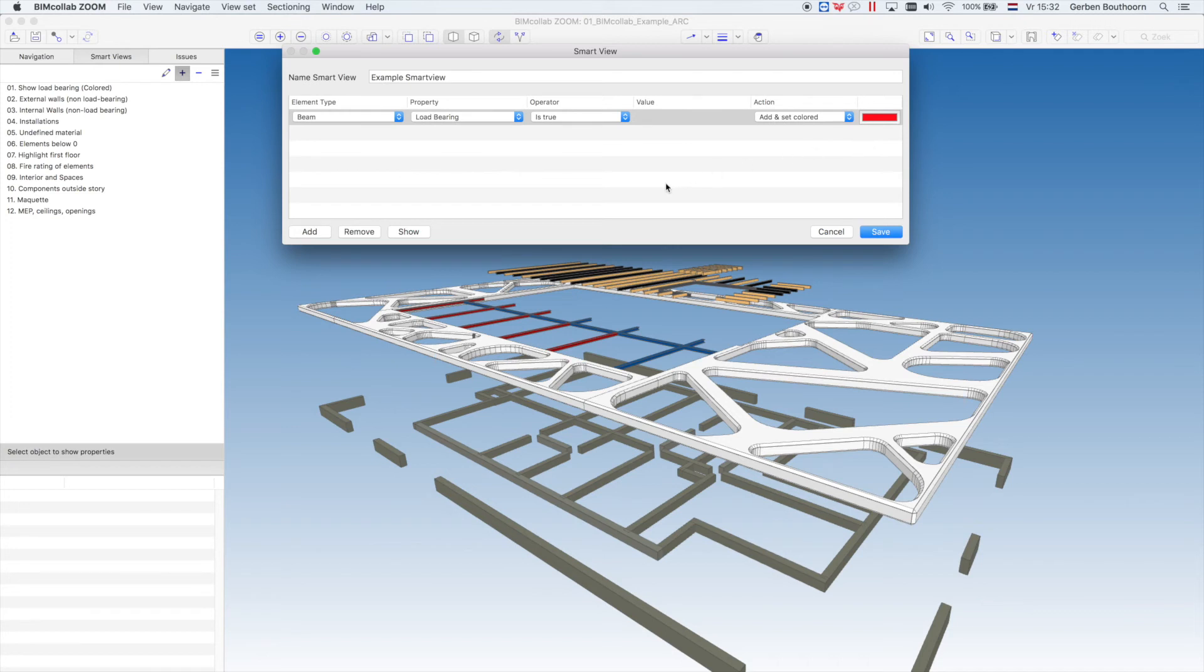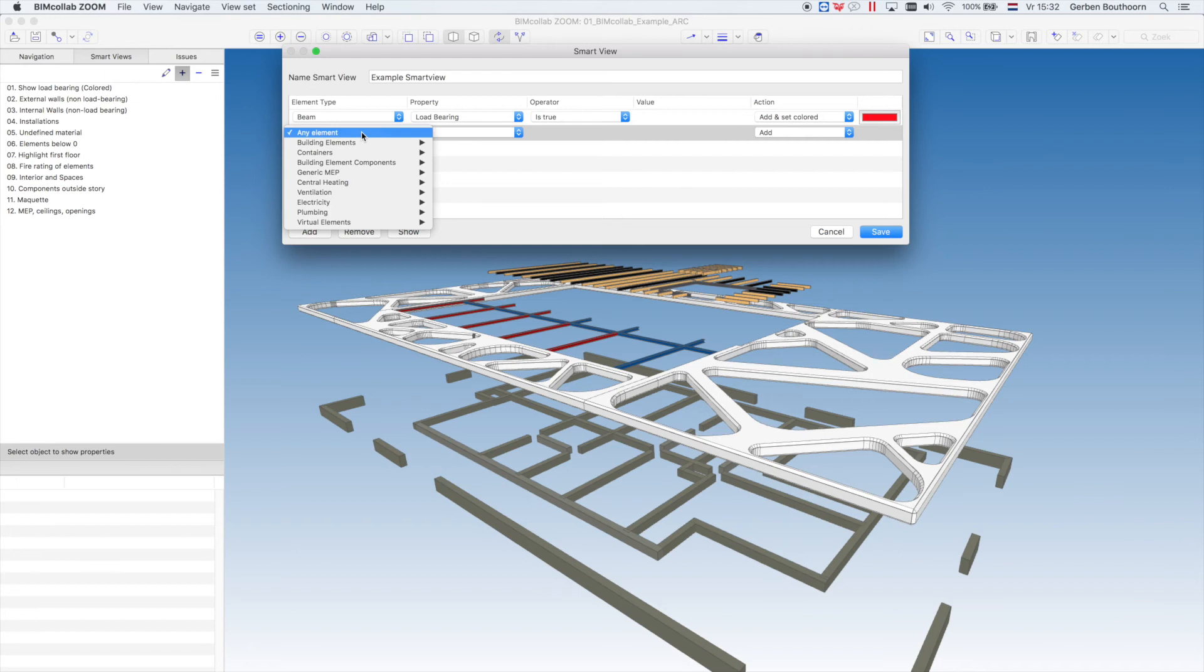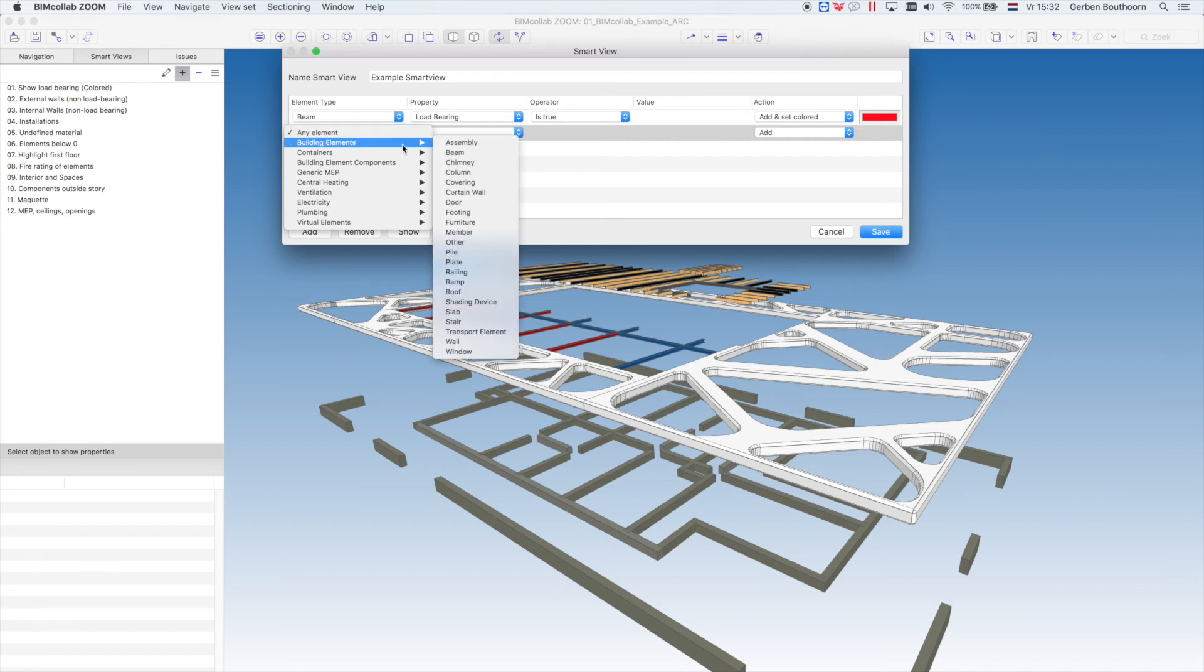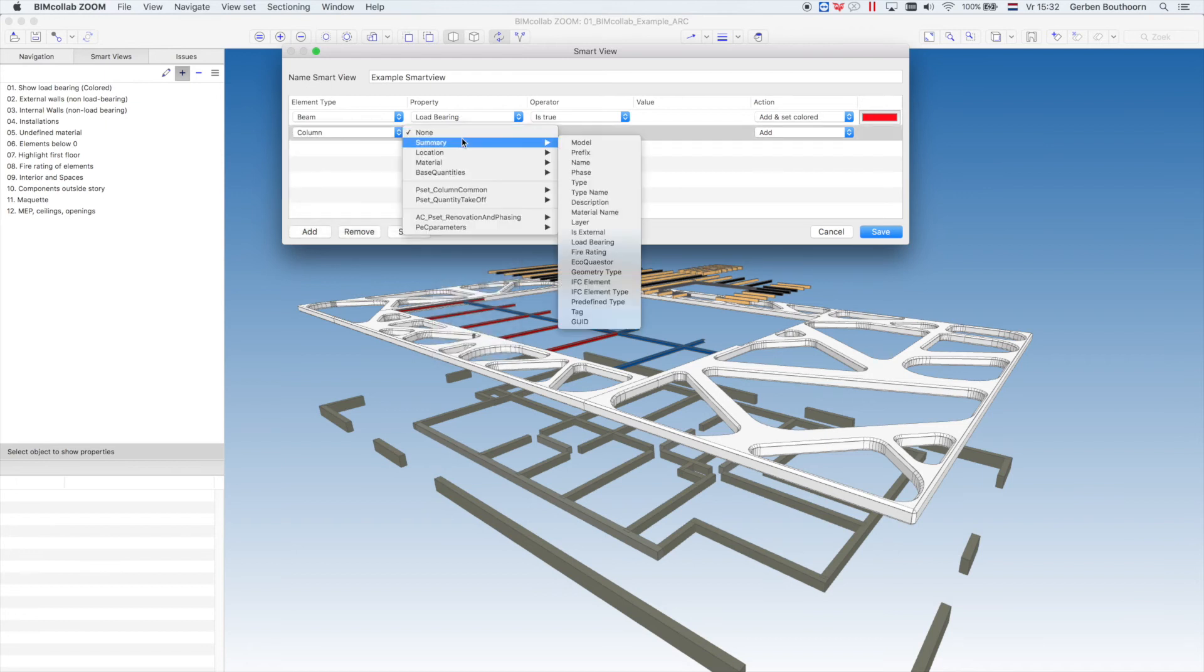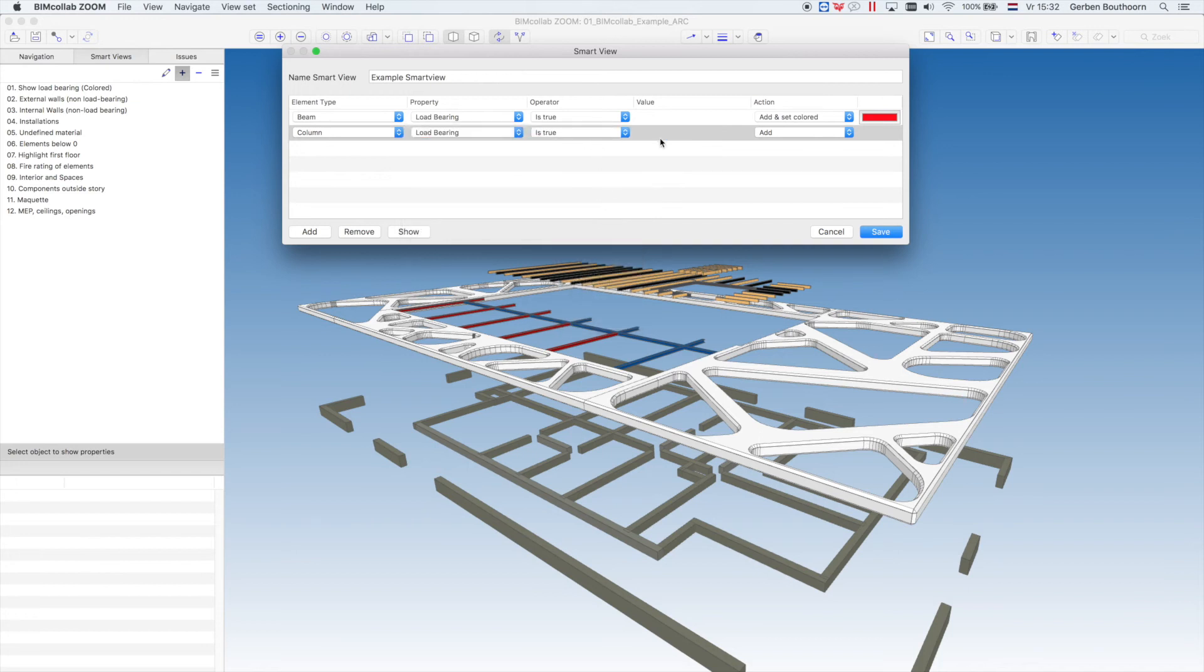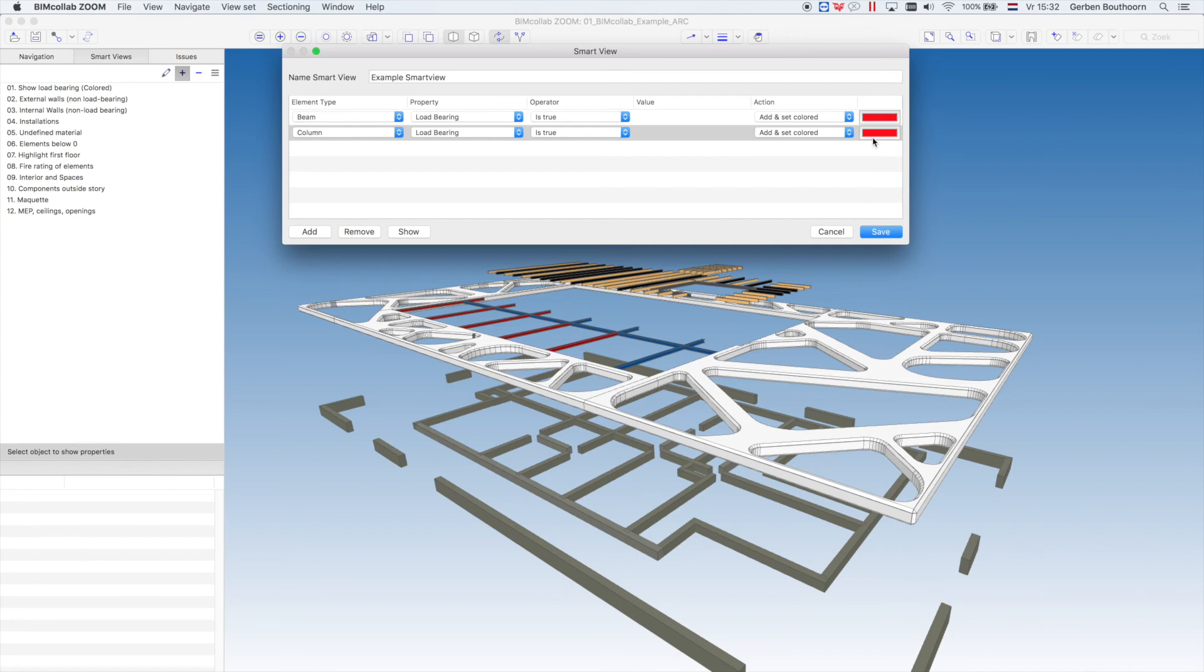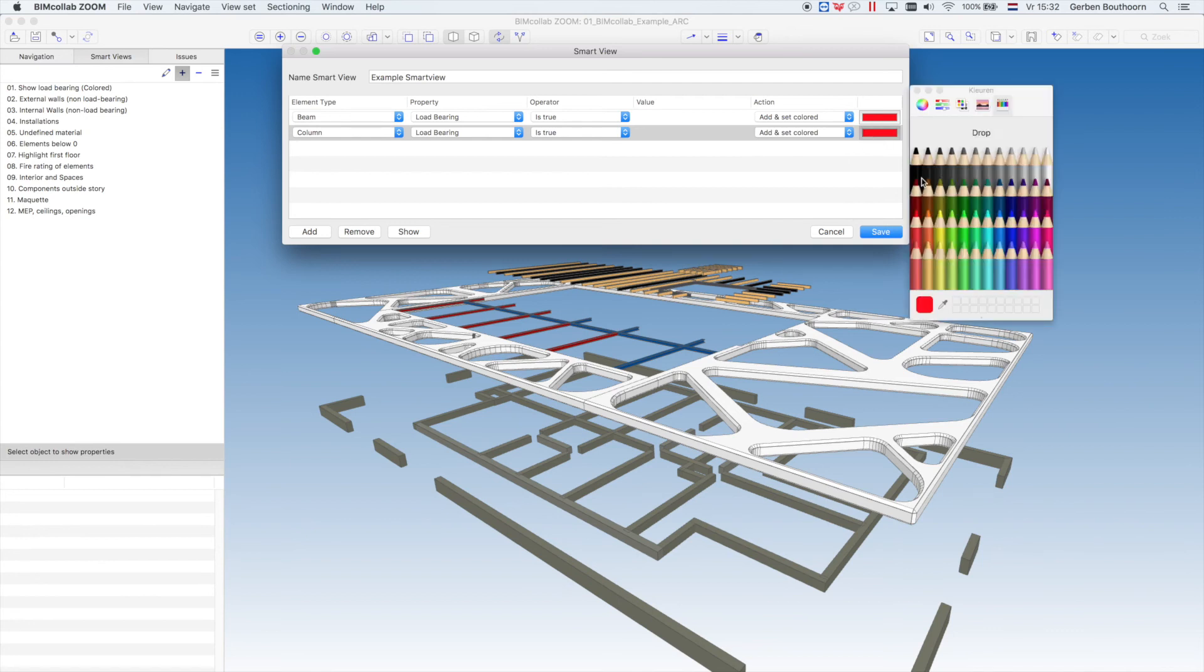Now we can make another line for all columns, for example. So we choose Building Elements, Columns. Summary Load Bearing is true. Add and Set Colors. And choose Blue.